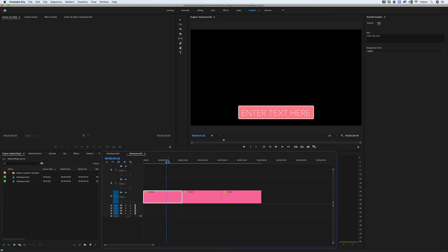So even though that comp looks exactly the same as the original one and has the same properties it will not hold on to those custom settings. So that's why it's really important to do it with the original comp.